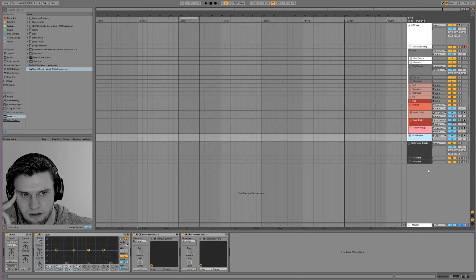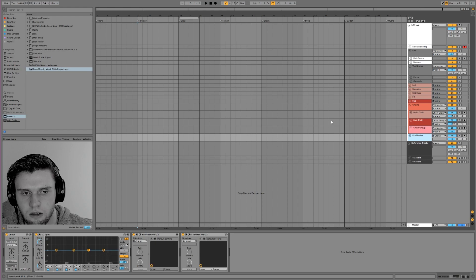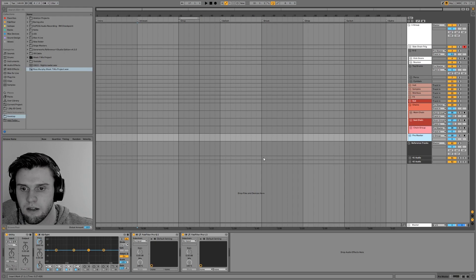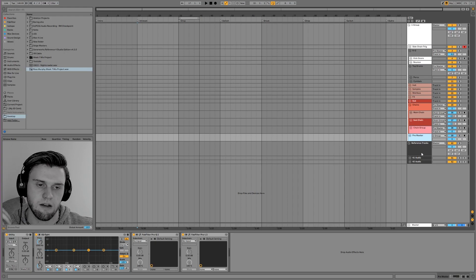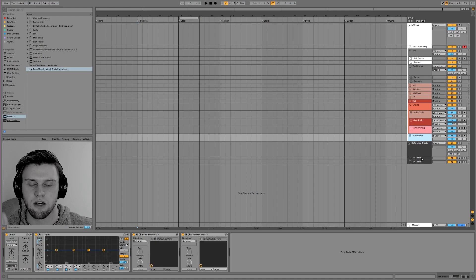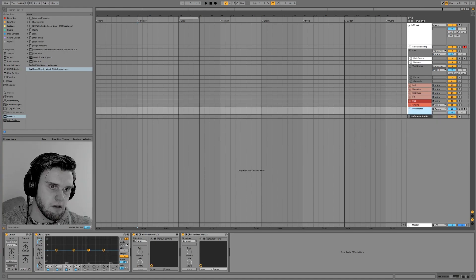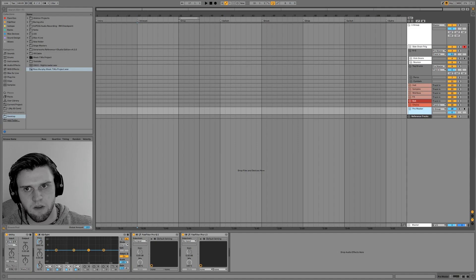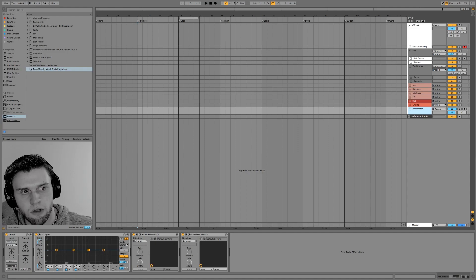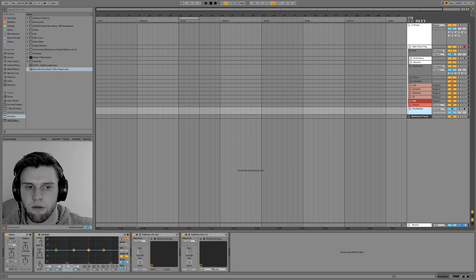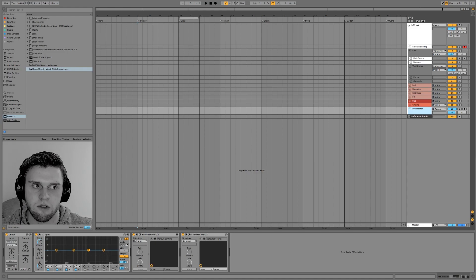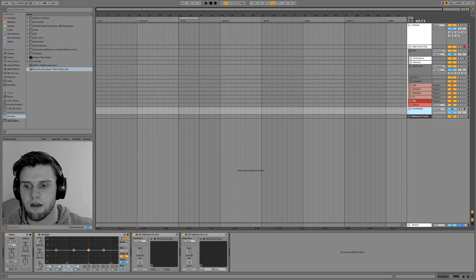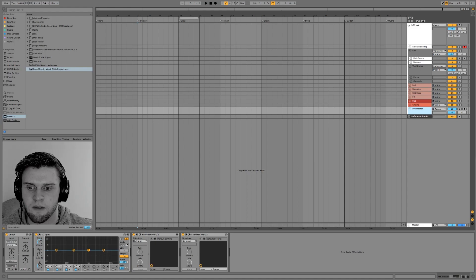If I drag in a reference track into this project whilst I'm working on it, I can get the project loud enough to sound identical to the reference track, and then I can see where areas are missing in my track. What this has done is helped me develop at a quicker rate. I definitely recommend using reference tracks, especially when you're mixing things down.